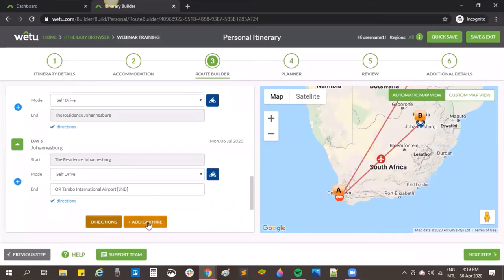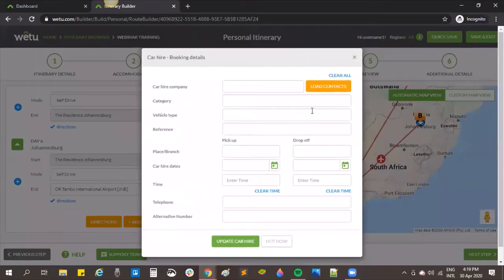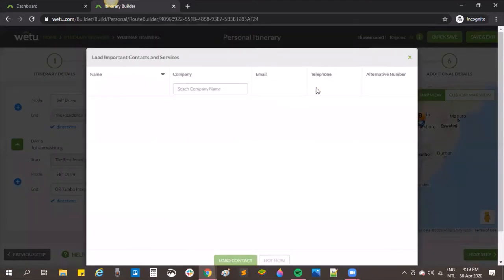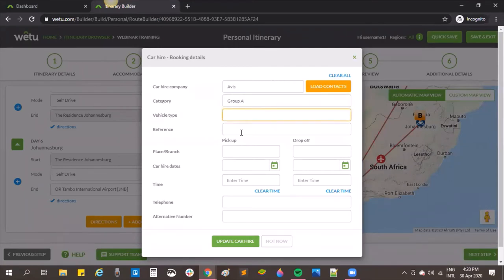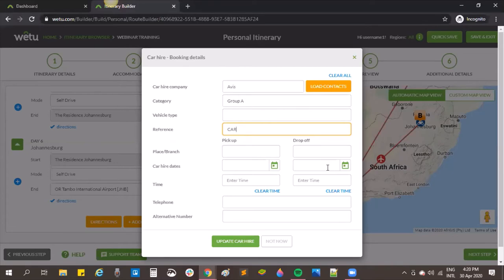We can also add car hire details. From the admin section you can choose pre-saved car hire company details or type them in manually, along with the reference number. You can also put in pickup and drop-off places and car hire dates. The dates can be specified individually because car hire periods sometimes differ based on the 24-hour period hired.